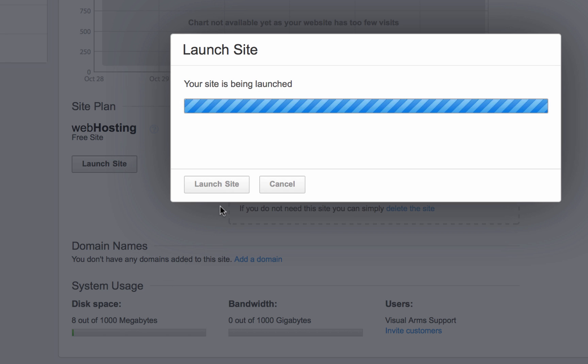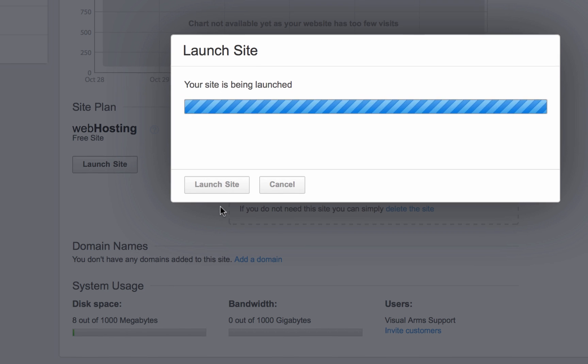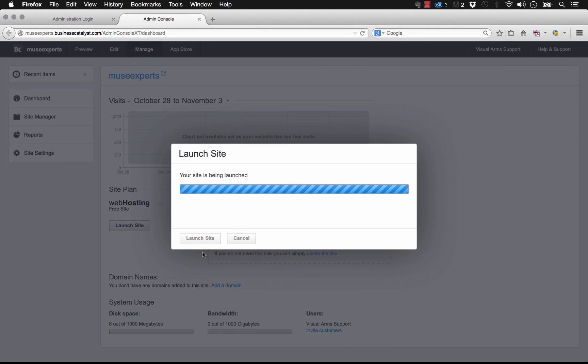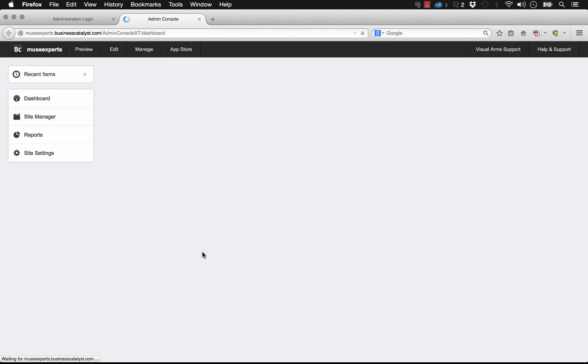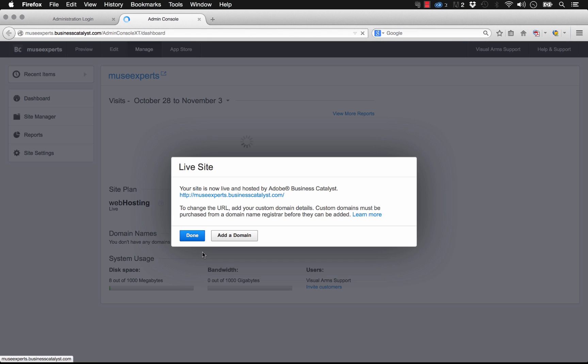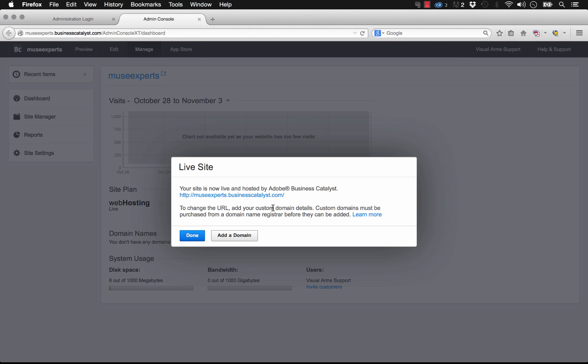So it says your site is being launched. Okay, so once the site is launched, it says your site is now live at this domain. To change the URL, you can add custom domain details.